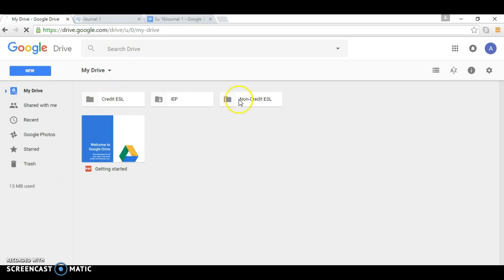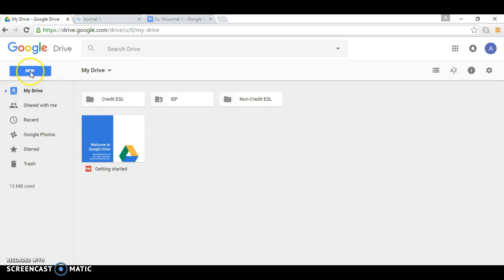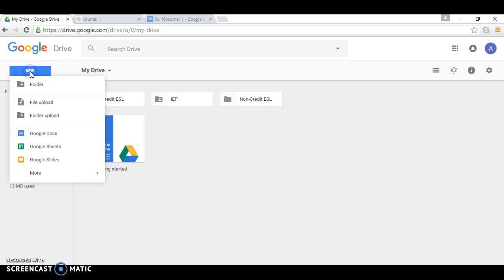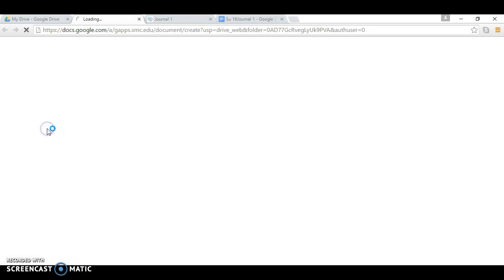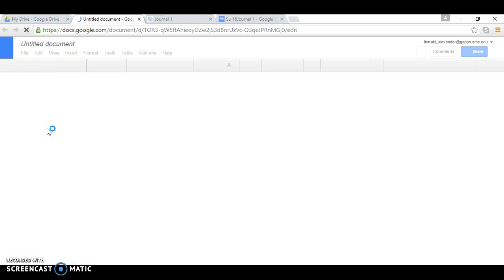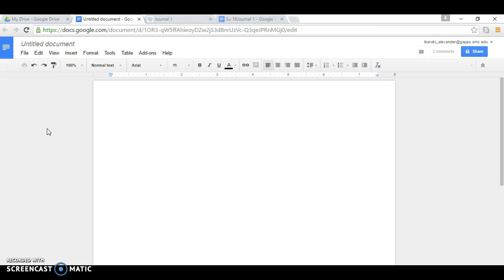Your screen here will look different from mine. I have different files in my Google Drive. You're going to click on New and then scroll down to Google Docs. Now you need to title your document.